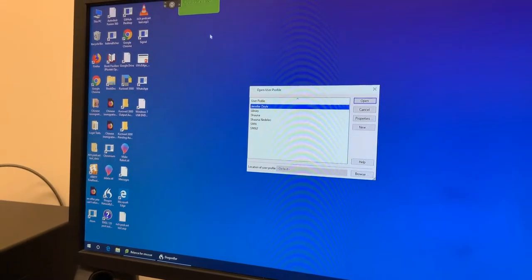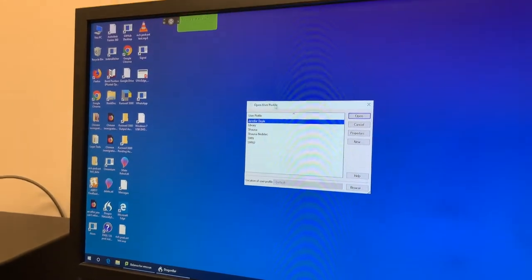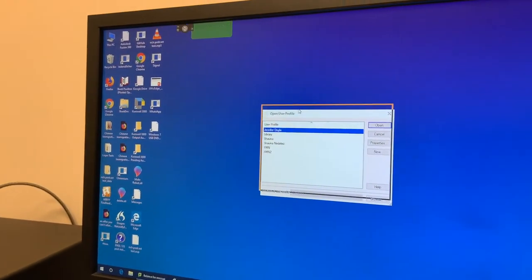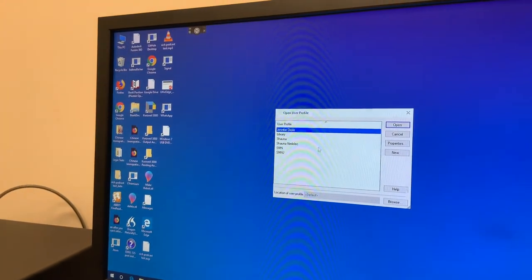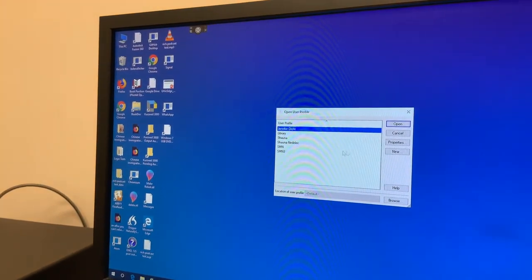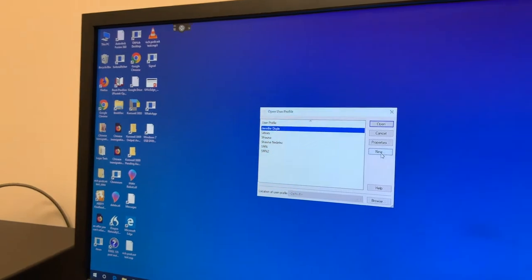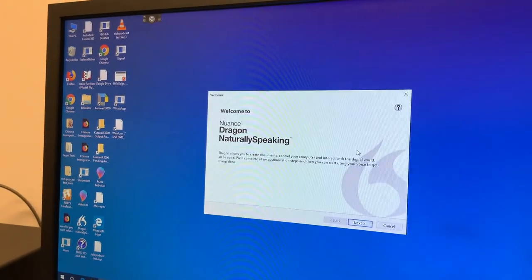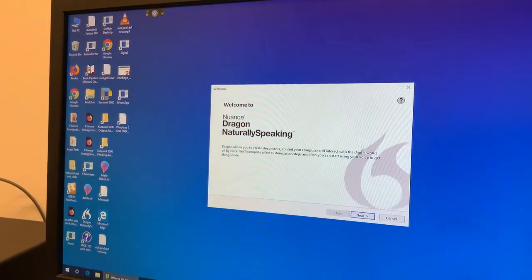It will prompt to open a user profile. I don't have a user profile yet, so I will make a new one.